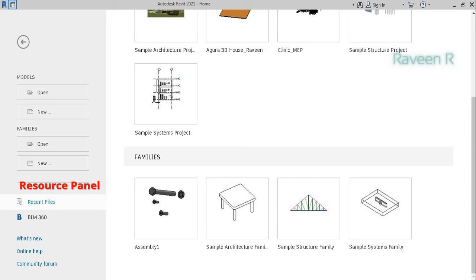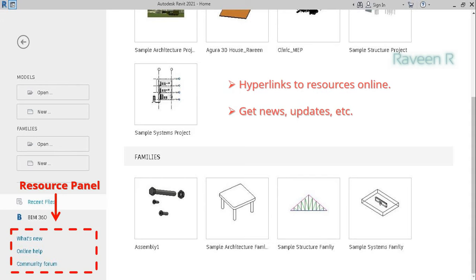The resource panel is basically a series of hyperlinks to resources online. Get news, updates, and information from Autodesk, creators of Revit.